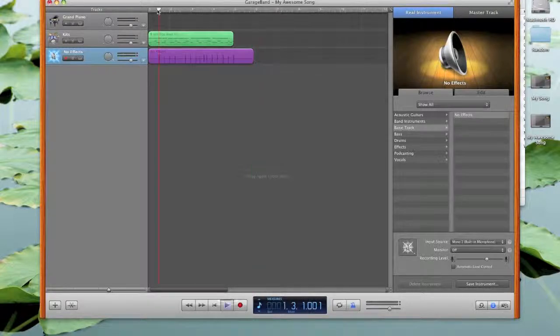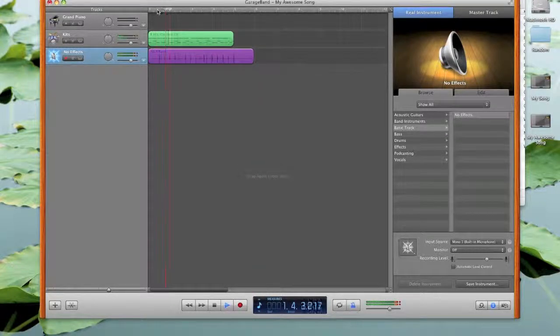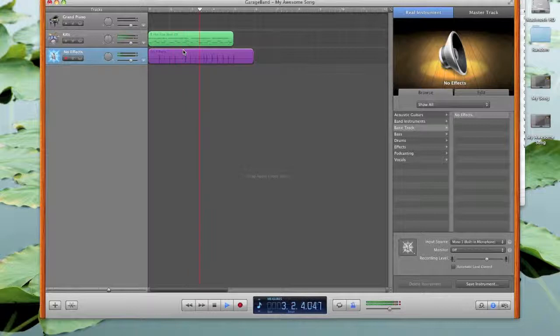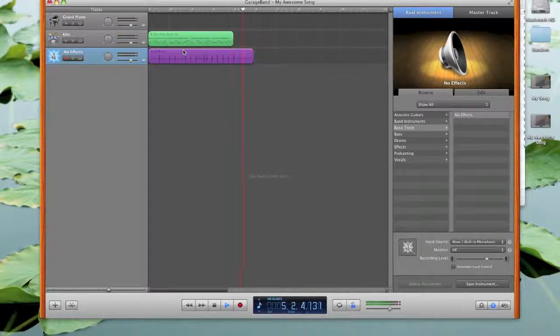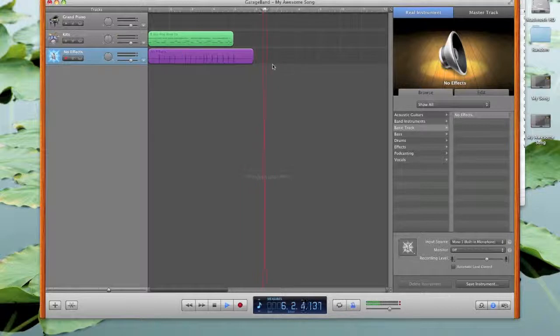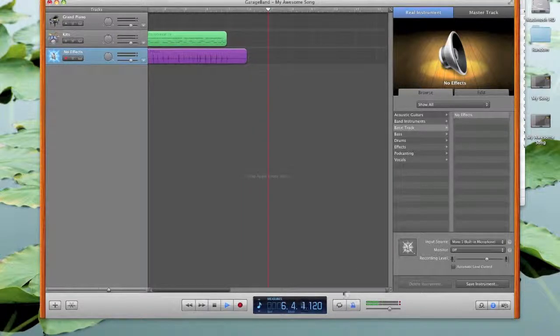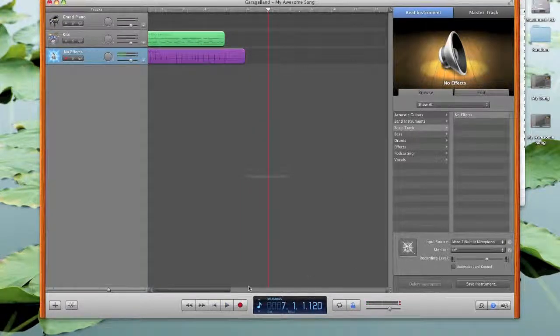Let's see how it sounds. Sounds fantastic.